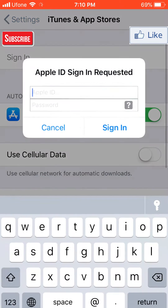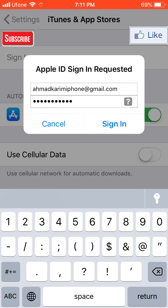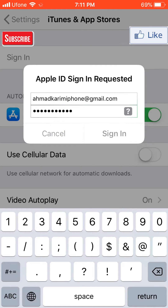Sign in. I'm going to skip this portion of the video because I can't show you my Apple ID and password. I've typed my password now and I'm going to sign in — I've clicked sign in and it will be signed in.